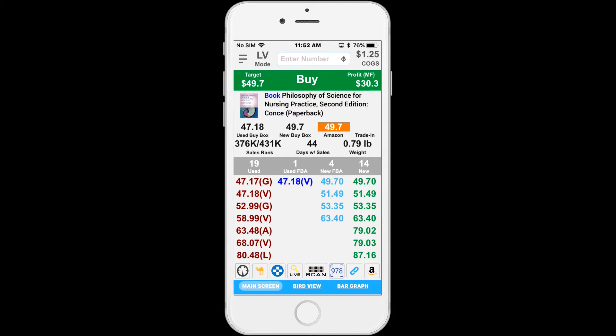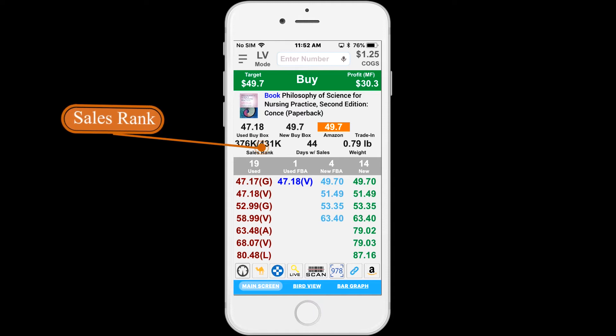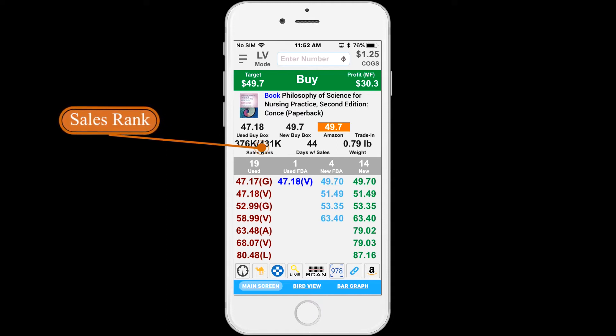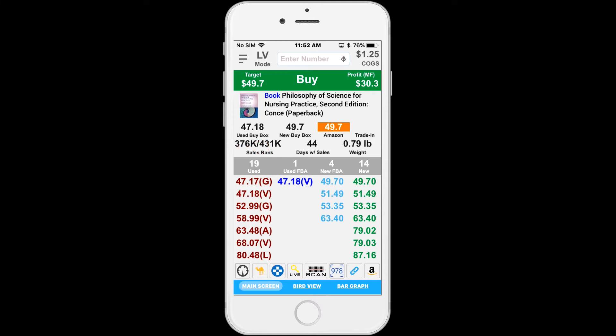Below the used buy box is the sales rank. The first number is the current sales rank, and the second is the average over the past six months. The average sales rank will give you more accurate information on the popularity of this item.